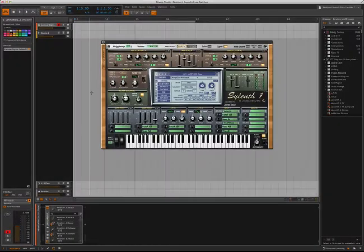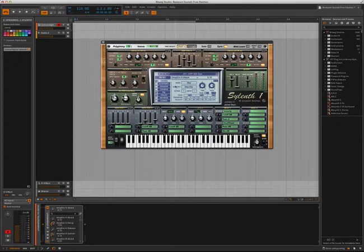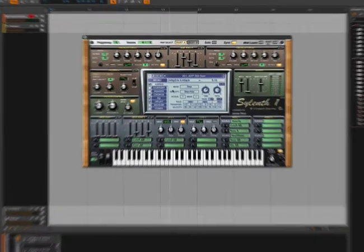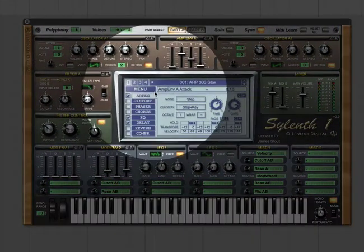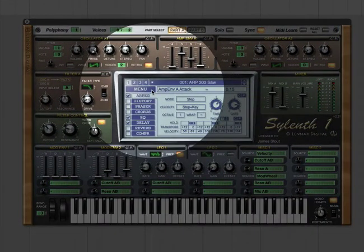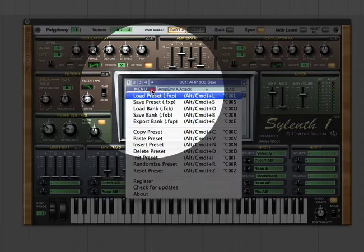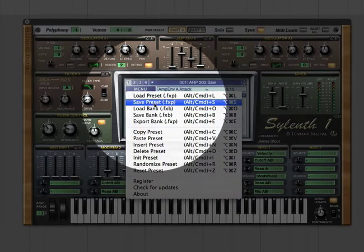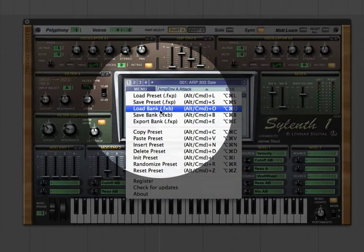Okay, so here we are. And here is Sylenth. And the first thing we want to do in order to load the bank that we just placed in that directory is we need to click on the menu button here and select Load Bank.